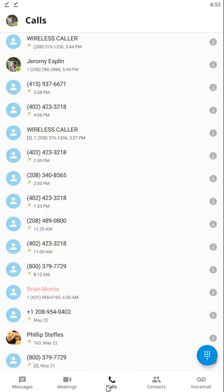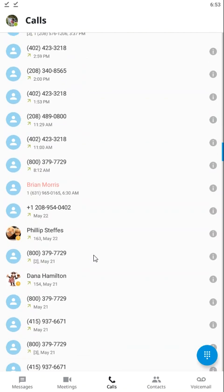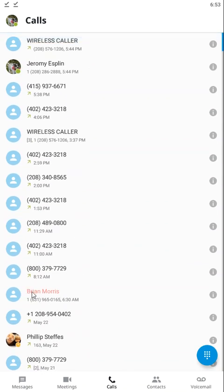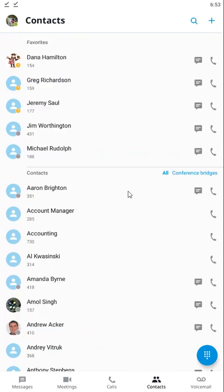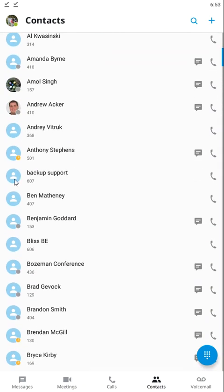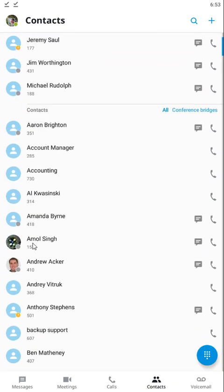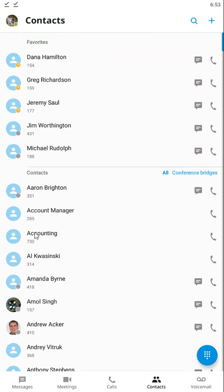If we click on calls down here, this will show us our call history, including our missed calls. Click on contacts, and this will show us all of our contacts — our favorites, external contacts, hunt groups, everything — all the individuals within your organization, and personal contacts if you have any of those programmed in.